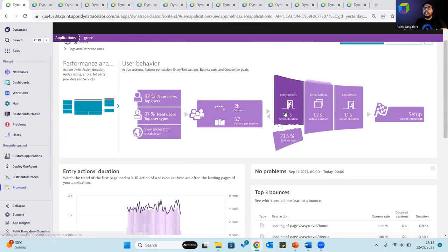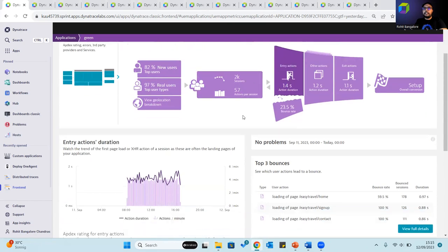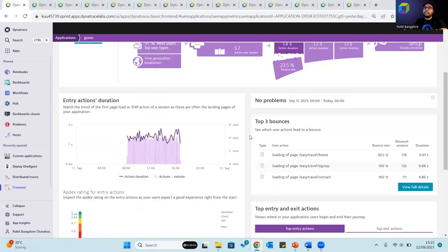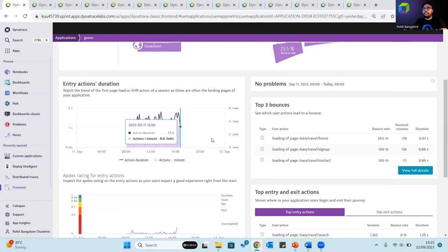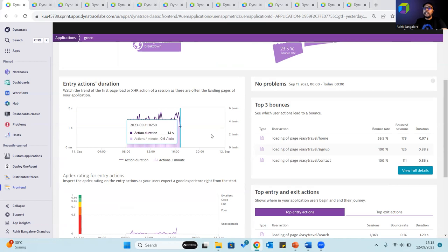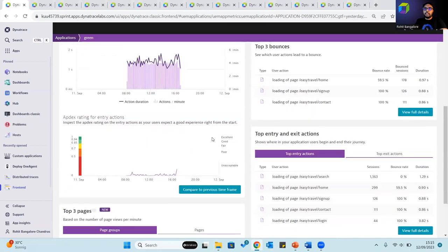The entry action tile helps analyze the entry action duration. Entry actions are often the application landing pages, which makes it important to understand and watch the load and XHR actions to understand the Apdex ratings of these entry actions.